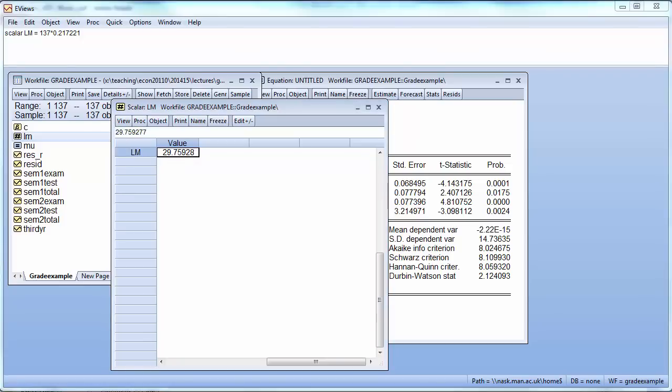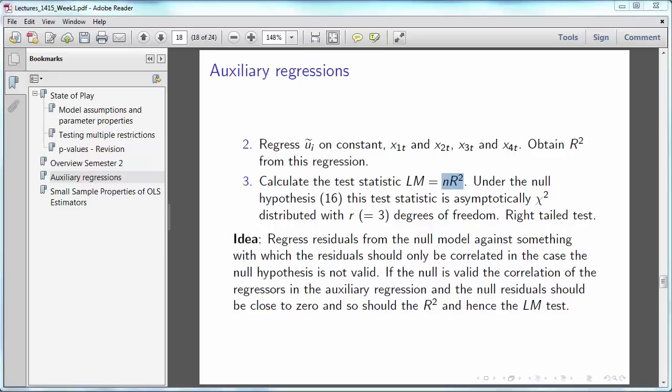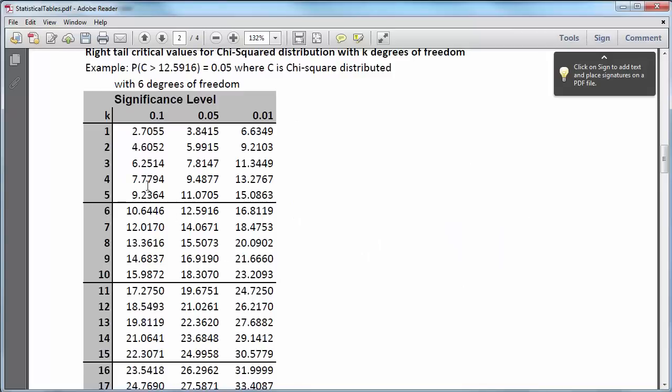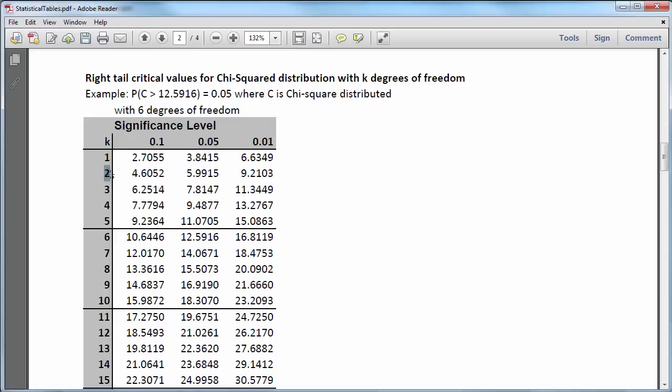And now what you need to do is you need to compare that against the critical value from a chi-square distribution. In our case we have two restrictions, R equals 2 because we tested for the exclusion of two variables. So let's get that critical value. So for R equals 2 in our case. So here is a chi-square distribution. Let's say we are looking at 5% significance level, two restrictions. Critical value is 5.9915.